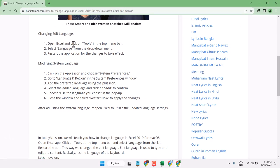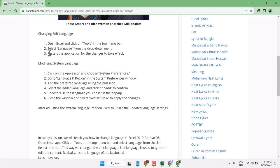Open Excel and click on Tools in the top menu bar. Then select Language from the drop down menu. Now select your desired language and restart the application for the changes to take effect.